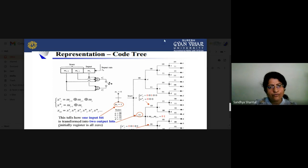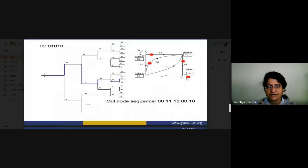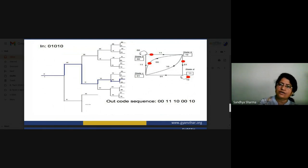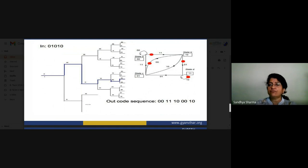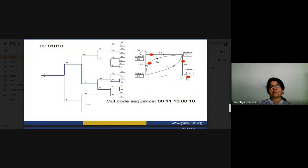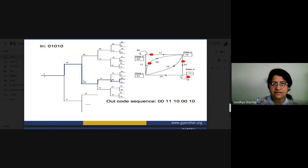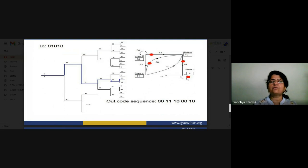Now let's take an example. Suppose the input is 0, 1, 0, 1, 0. We can plot it on a code tree or a state transition diagram. In the state transition diagram we have four states: A, B, C, D. For the input 01010, the first bit is 0, so you move upward and the output is 00.